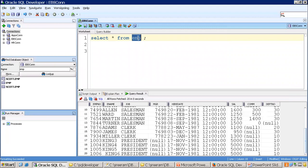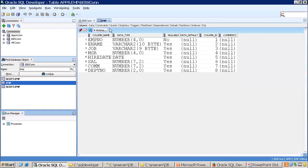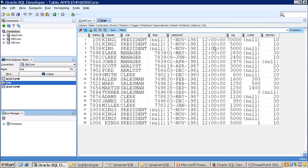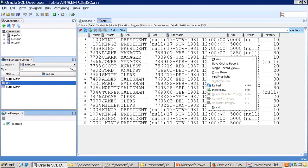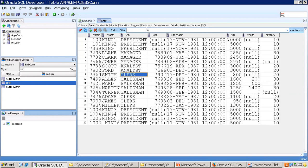Another way to export data is directly from the table. Select your table in the object browser, click on the Data tab, and right-click to use the same Export functionality. In the object browser you can also get the DDL script, triggers, indexes, details, dependencies, and other information.